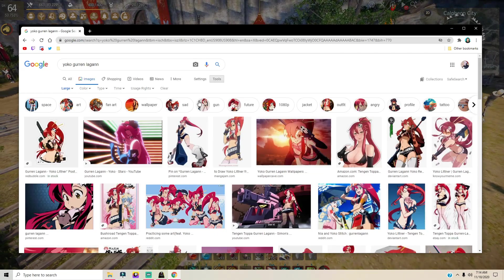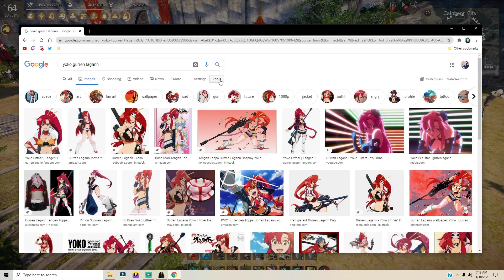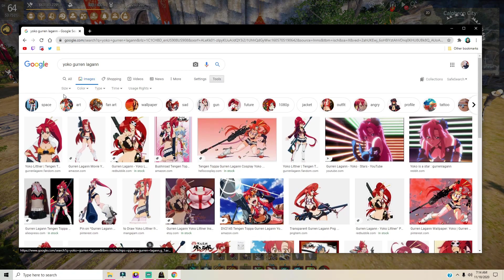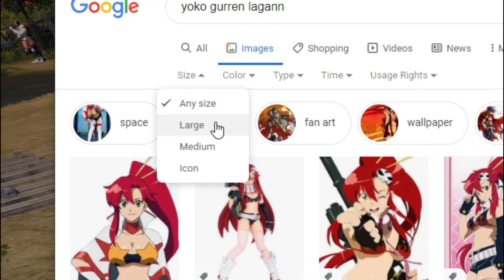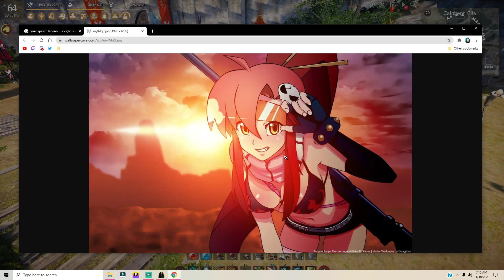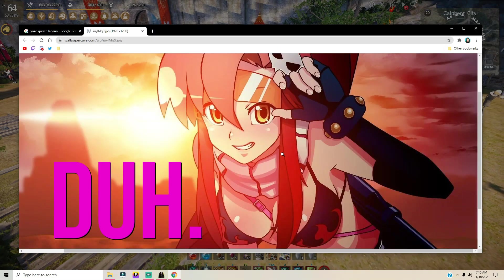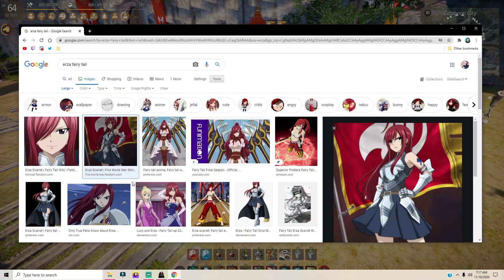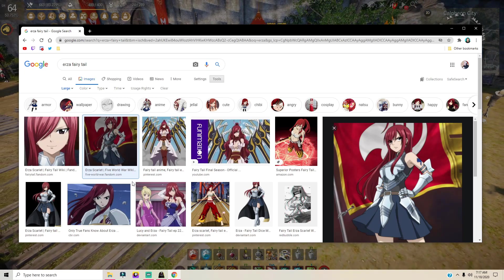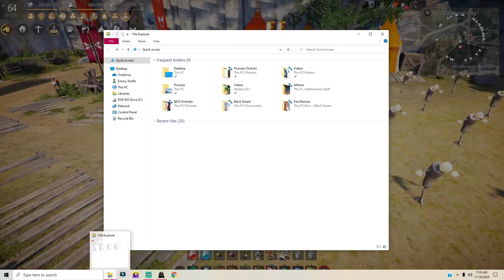Just find any picture that you want. I'm gonna go ahead and customize my ranger first, and she's my main. I'm gonna make sure the picture is large so that we have good quality. I'm gonna use a picture of Yoko from Gurren Lagann. Since I'm already here and I do want to customize a couple character portraits, I'm going to go ahead and find a few more.